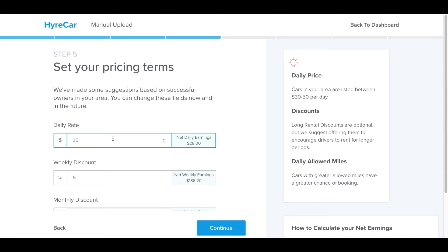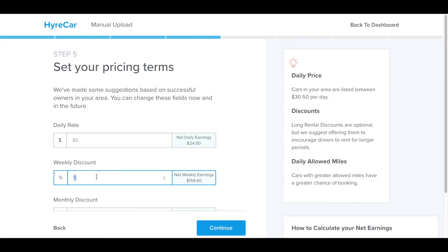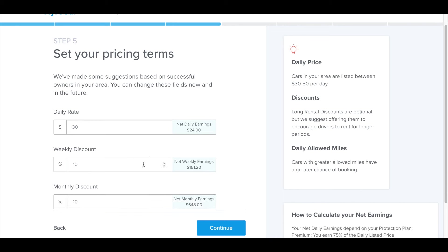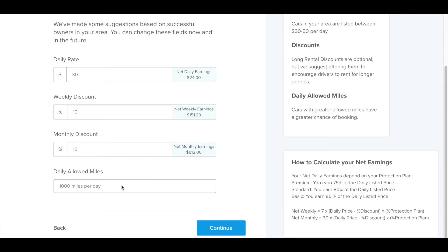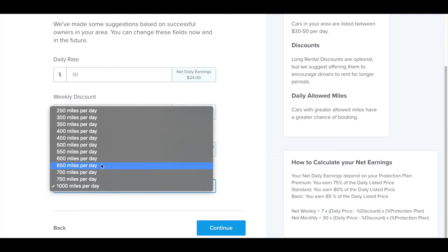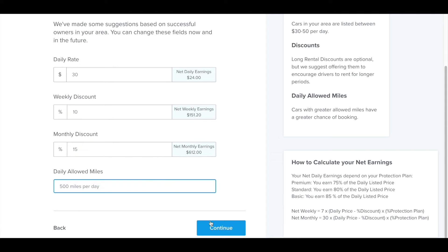And then you go to your pricing terms. For this one here, I'm going to select $30 a day. Over on the right, it illustrates how much I will net after HyreCar's percentage is taken out. For the weekly discount, you can adjust this to encourage drivers to book longer term. You can further incentivize monthly discounts. Daily miles a day, I'm going to set this at 500.